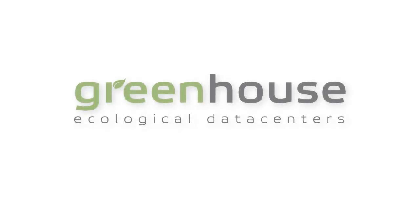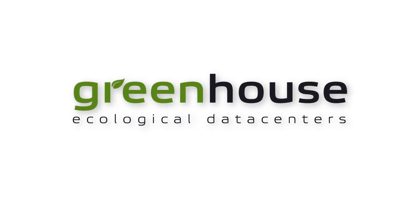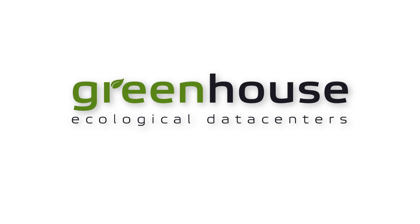Welcome to Greenhouse Data Centres, the first commercial data centre in the Westland region. The name Greenhouse reflects the green nature of the data centre.